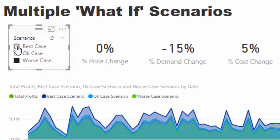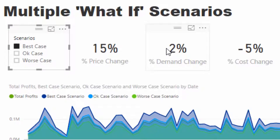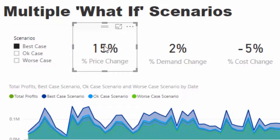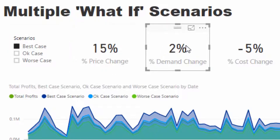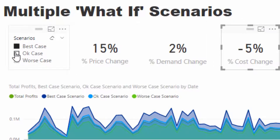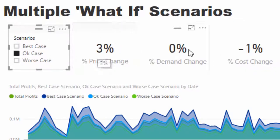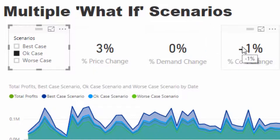Then I've got these scenarios here with best case, okay case, and worst case. The best case is we increase prices, demand actually increases, which would be quite surprising but has happened before. People may view it as a more premium product, so they buy it more. We might also be lucky enough that the costs change as well.